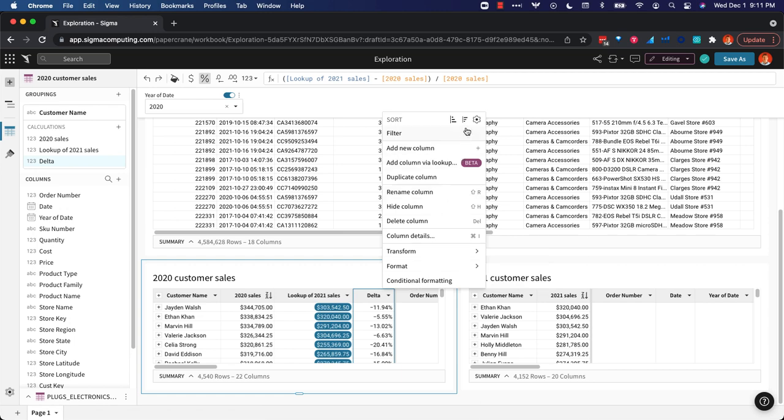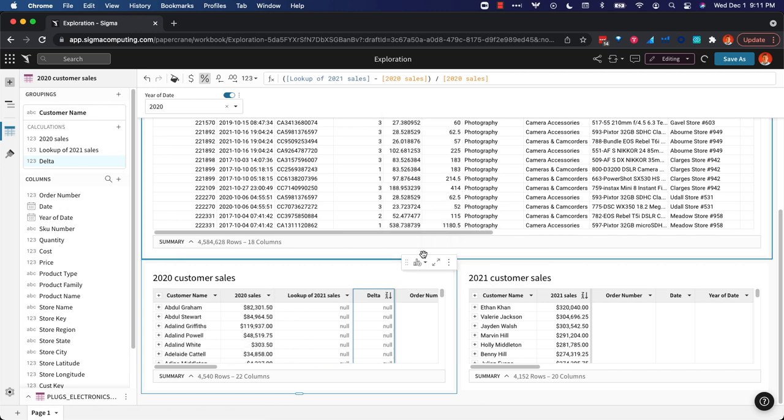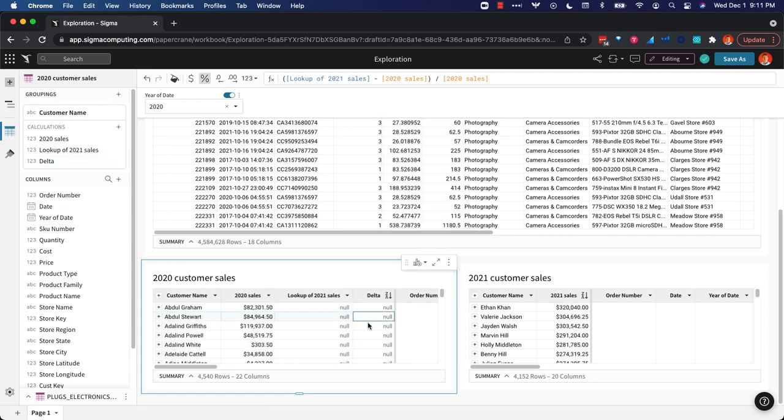So we can sort this descending and that actually puts the nulls at the top. So these are the customers who did not shop in 2021.